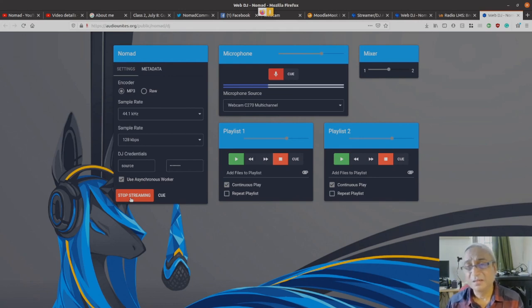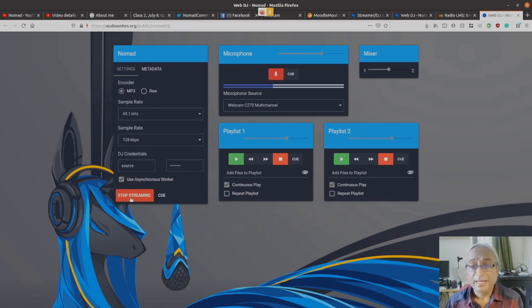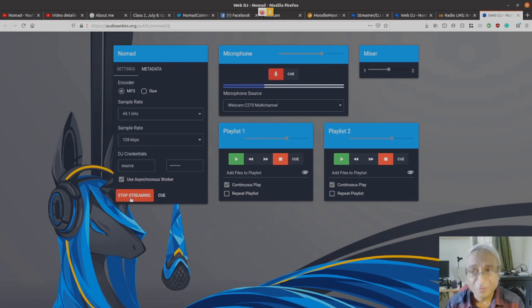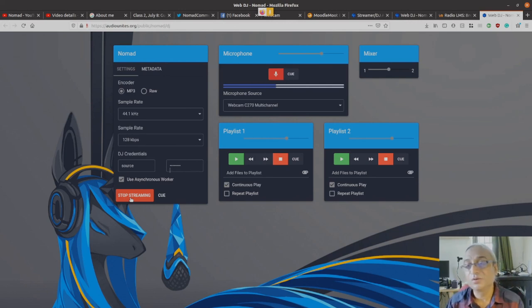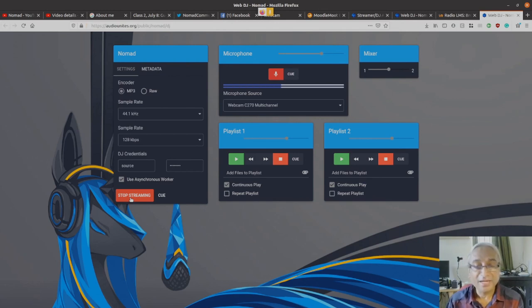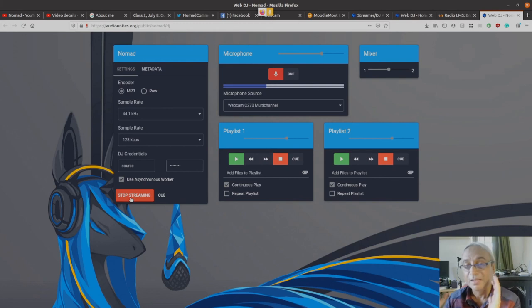Imagine hundreds, maybe thousands of students can tune in, listen to you, and probably communicate to you through other channels like WhatsApp chat or Facebook chat or whatever else you want to do. You can create another channel for interaction.